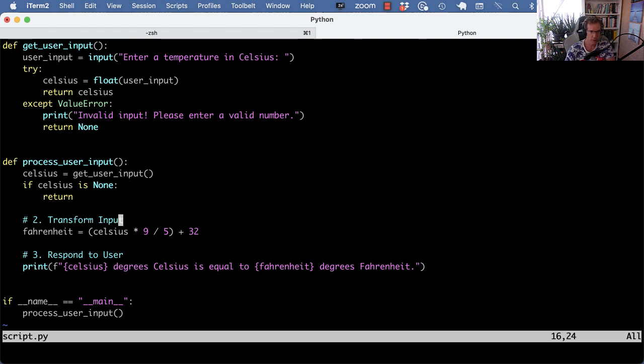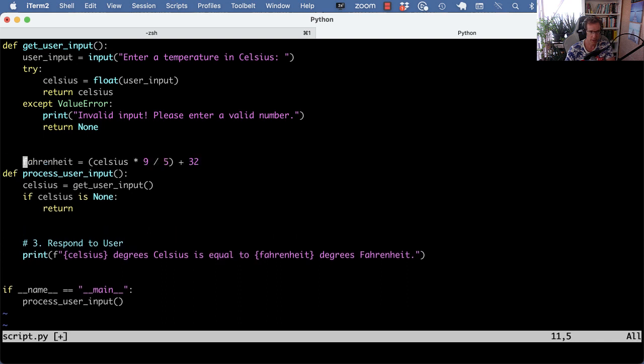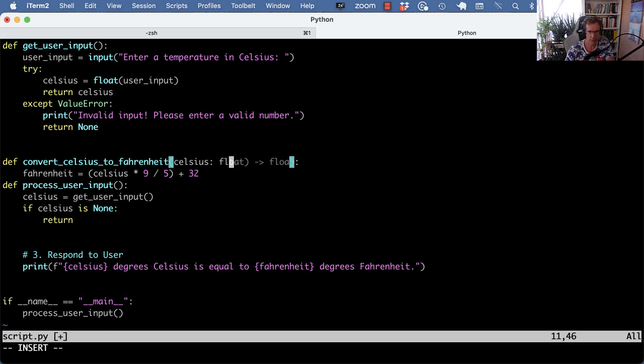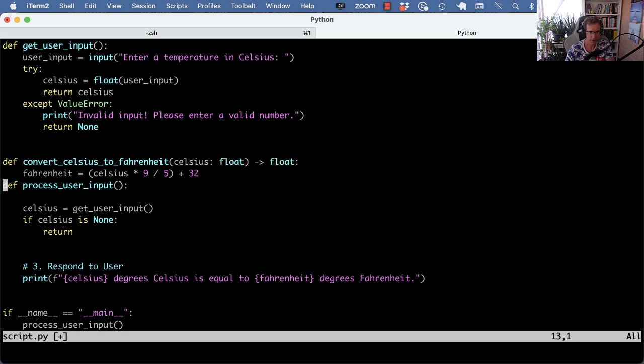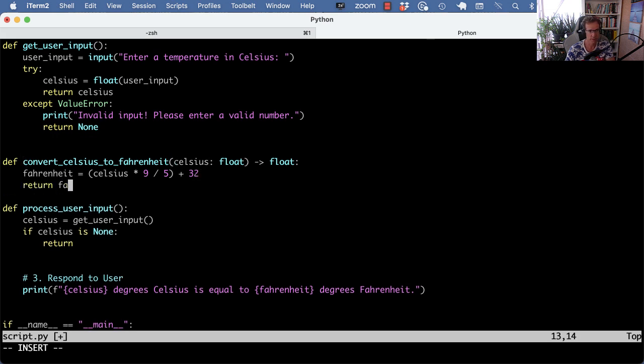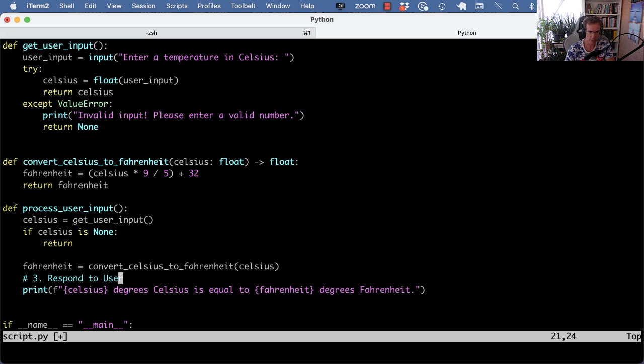Now the second one. This is going to be convert_celsius_to_fahrenheit, gets a celsius. We can even type hint it as well. It gets a celsius float and it returns a fahrenheit float. And here we need to then call the function, fahrenheit equals convert_celsius_to_fahrenheit gets a celsius returns a fahrenheit.